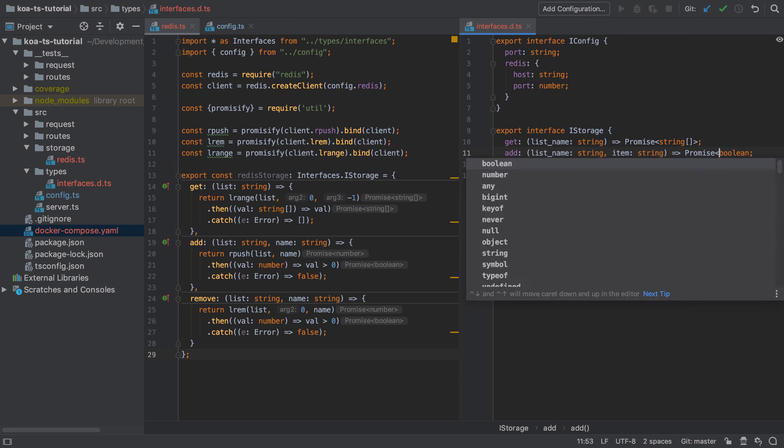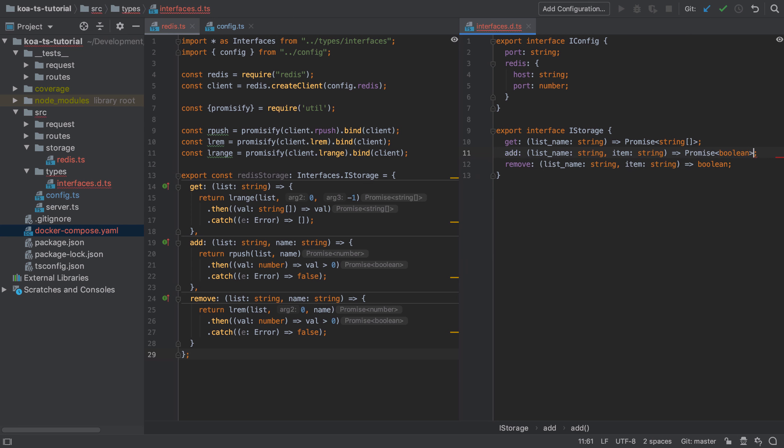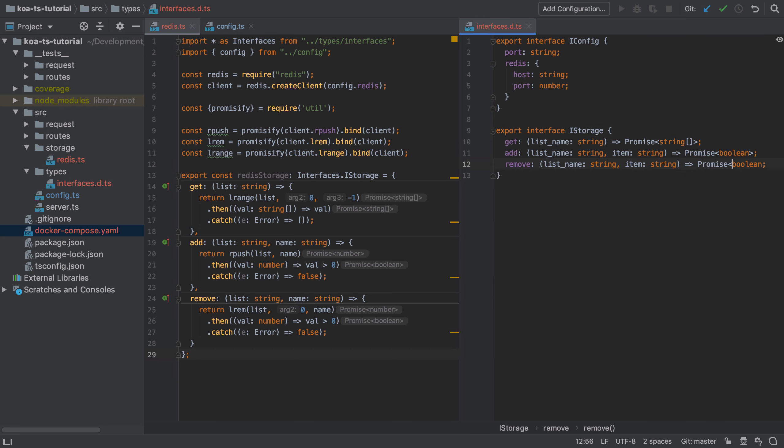As an interesting side note, a promise is a generic in TypeScript, which is why we use the promise and then the angle brackets with the type that we're returning inside it. So we could return anything inside that promise. Whilst generics are a more advanced topic, it's interesting to note that they are in use here.